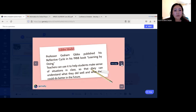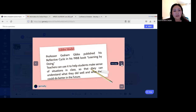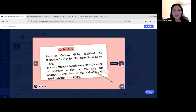Professor Graham Gibbs published his reflective cycle in his 1988 book 'Learning by Doing.' Teachers can use it to help students make sense of situations in class, so they can understand what they did well and what they could do better in the future.